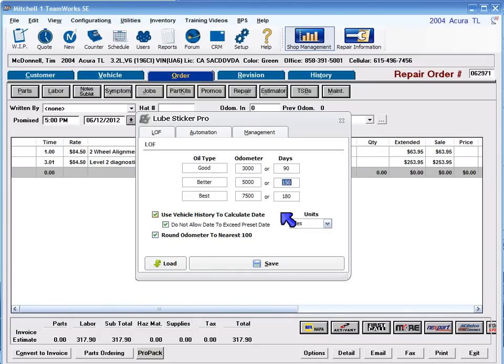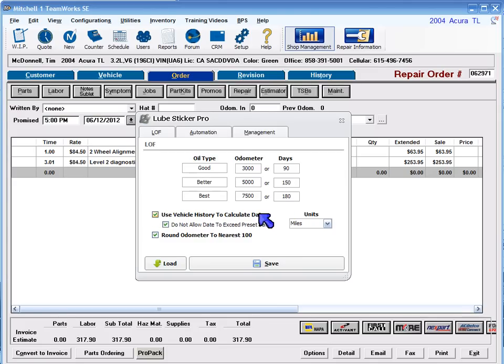Use vehicle usage to calculate date. This option will calculate the next date based on the customer's actual vehicle usage instead of using a preset number of days.